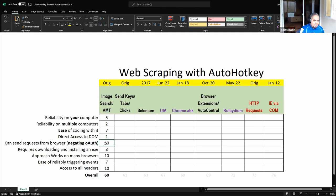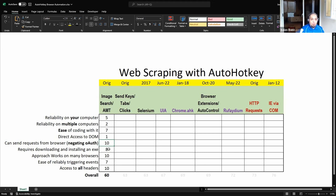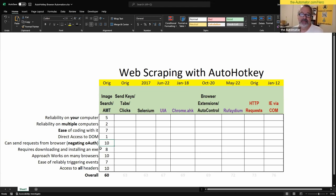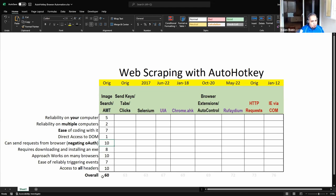We gave image search a ten for working on many browsers and for access to all headers. Especially when dealing with authentication: if you're just grabbing images from your screen and clicking, you're already authenticated in that browser, so you don't need to deal with authentication methods. You're letting the browser do the work.